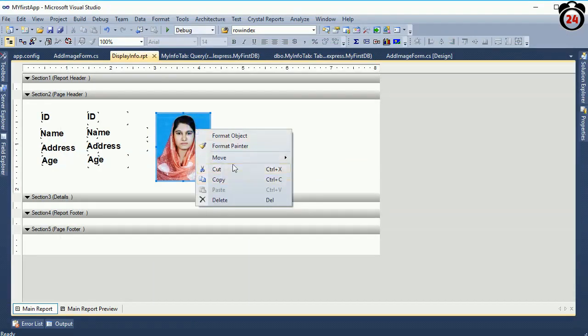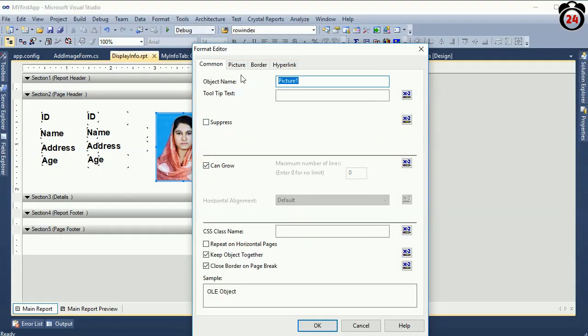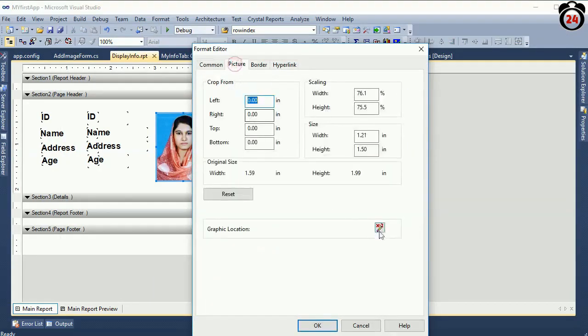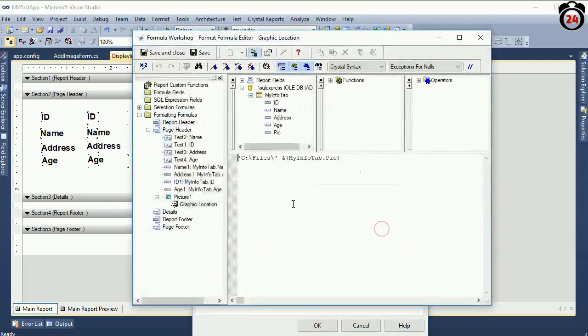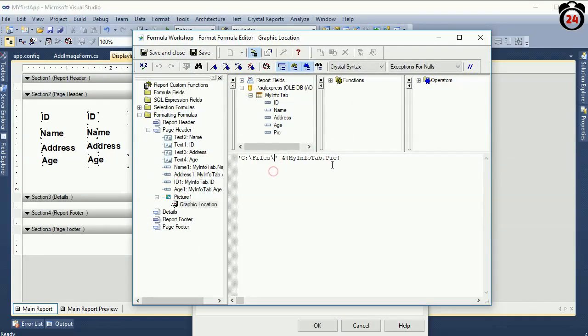I am again showing you the graphic location: G:\files backslash quotation ampersand and then the database column 'pic'. This is the database column.